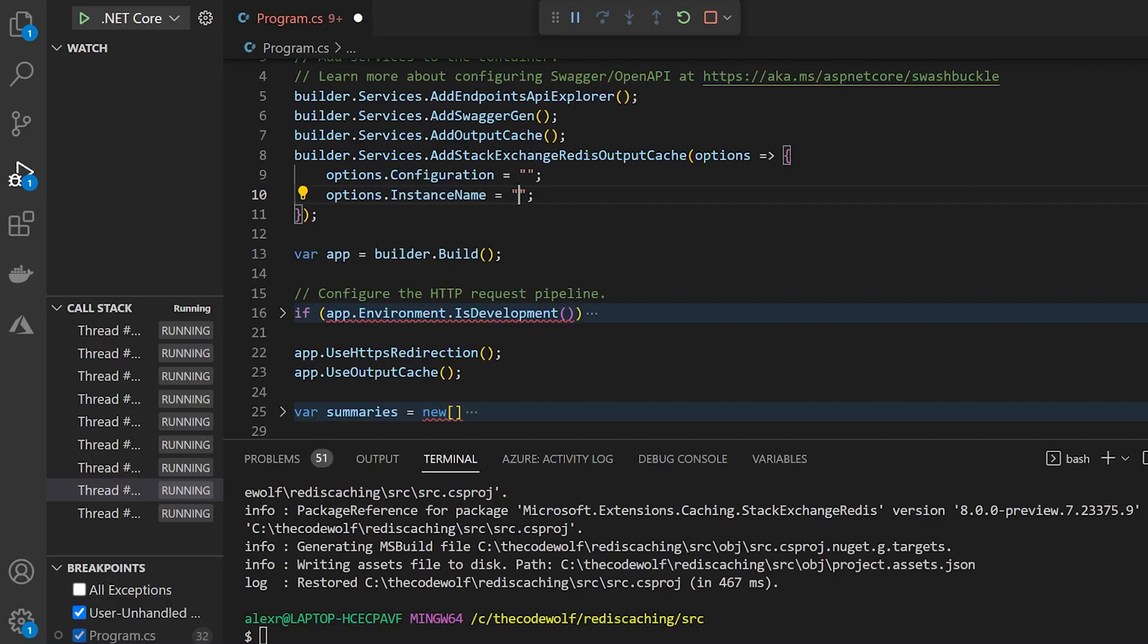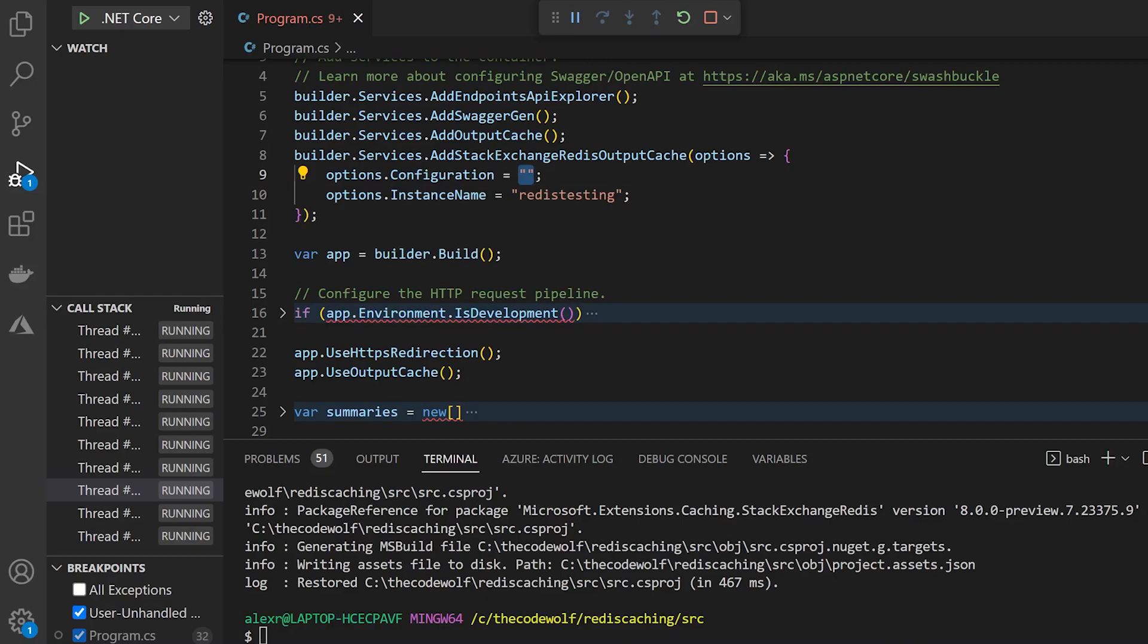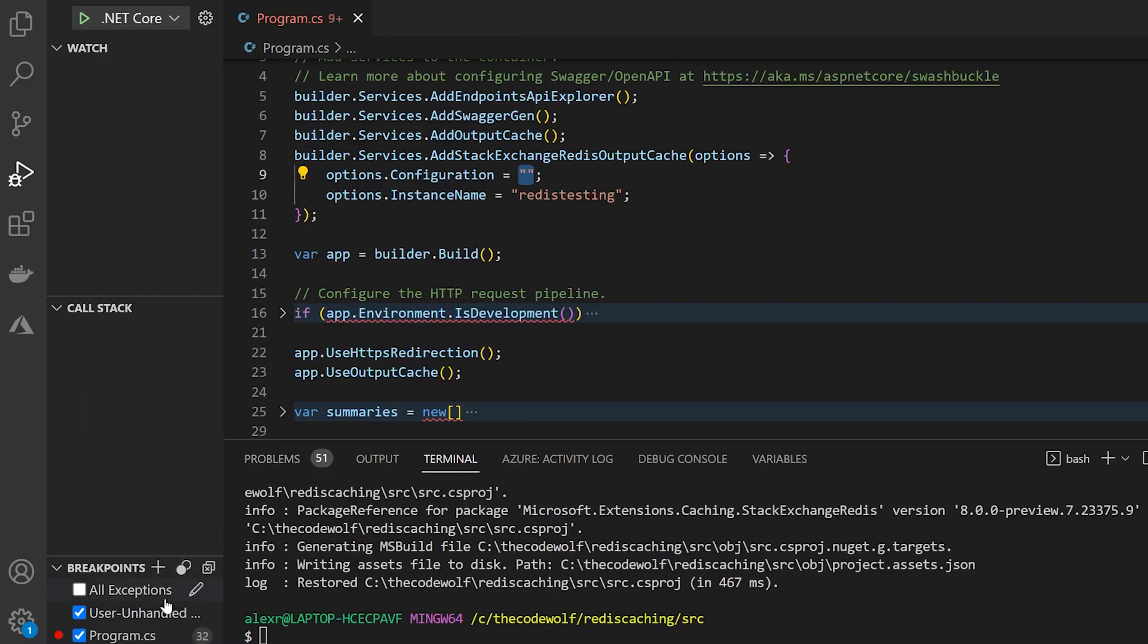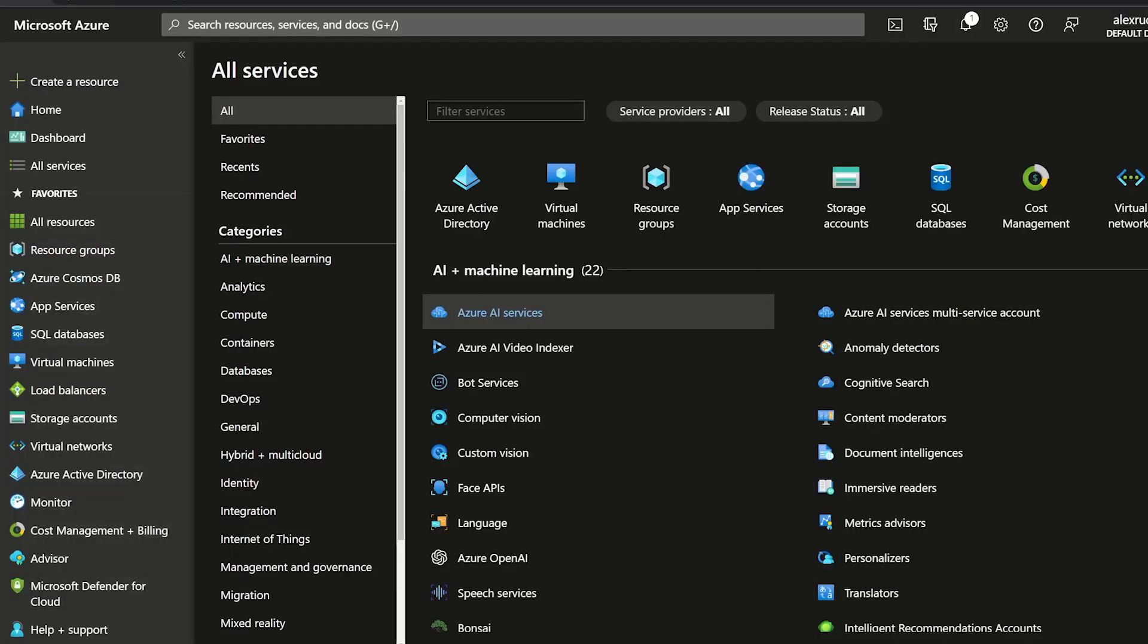And this will prefix our Redis keys with whatever value we specify here. So I'm just going to say something like Redis testing, you can make this whatever you want. Now for this connection string, that's where we actually have to go out to a running or a real Redis instance and get the connection information. So for now, I'm going to stop our app. And then let's jump over to Azure to get this set up.